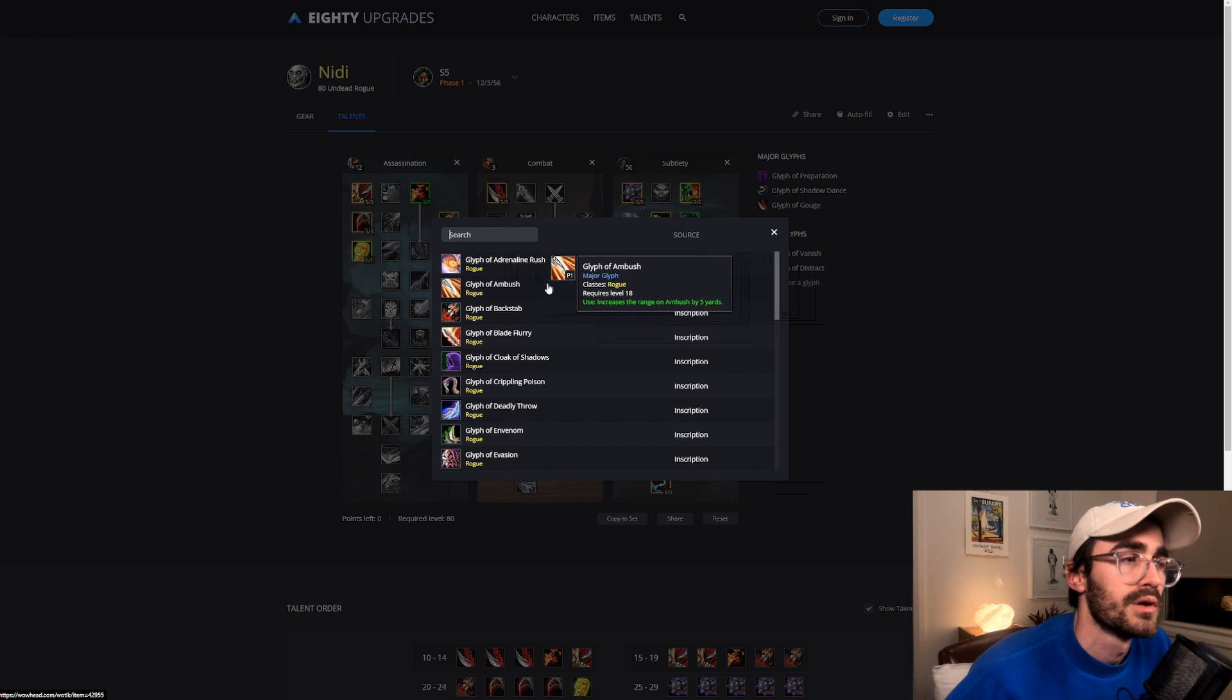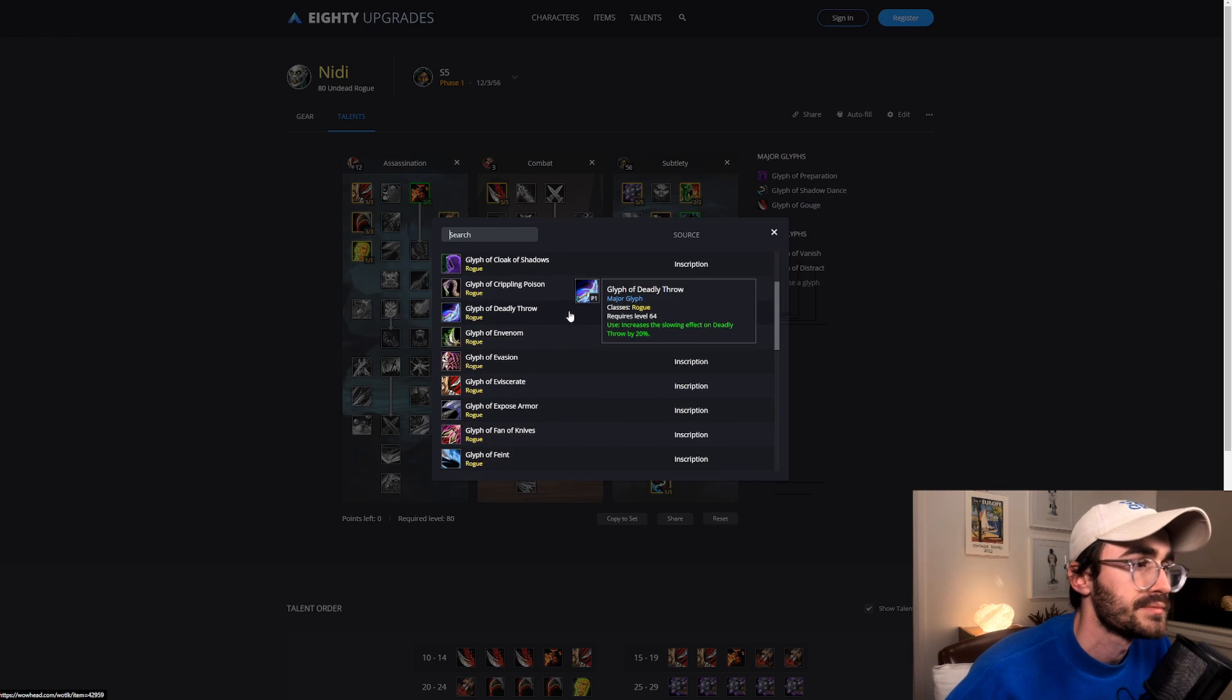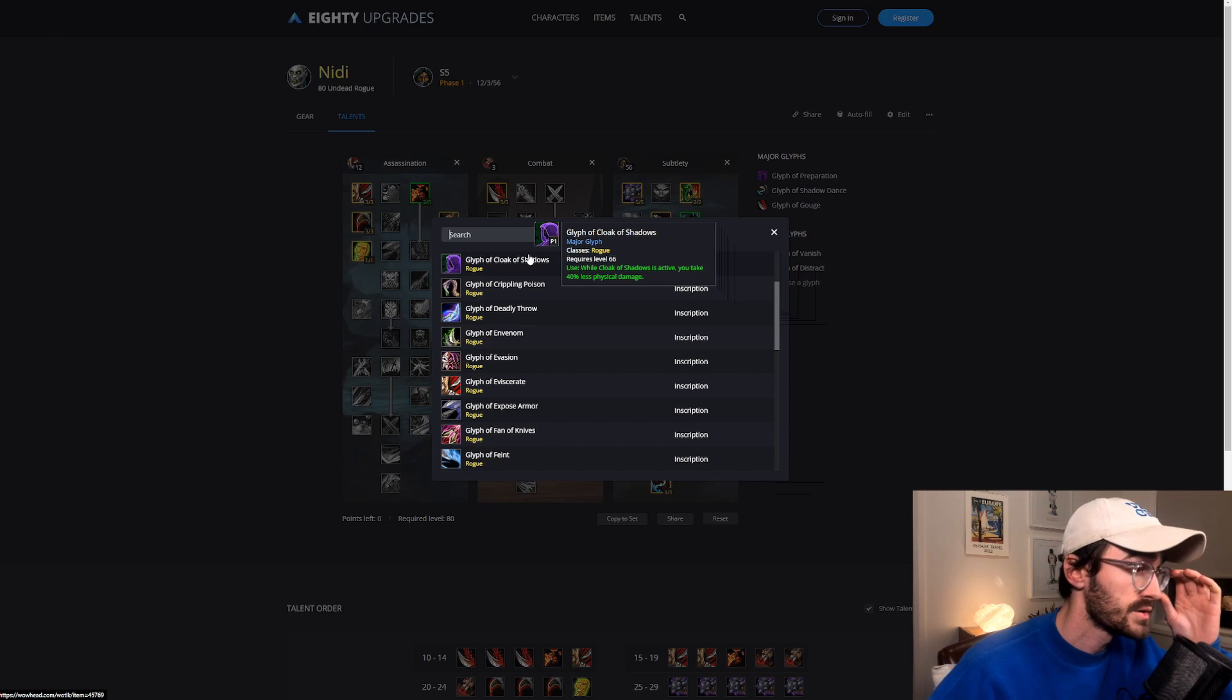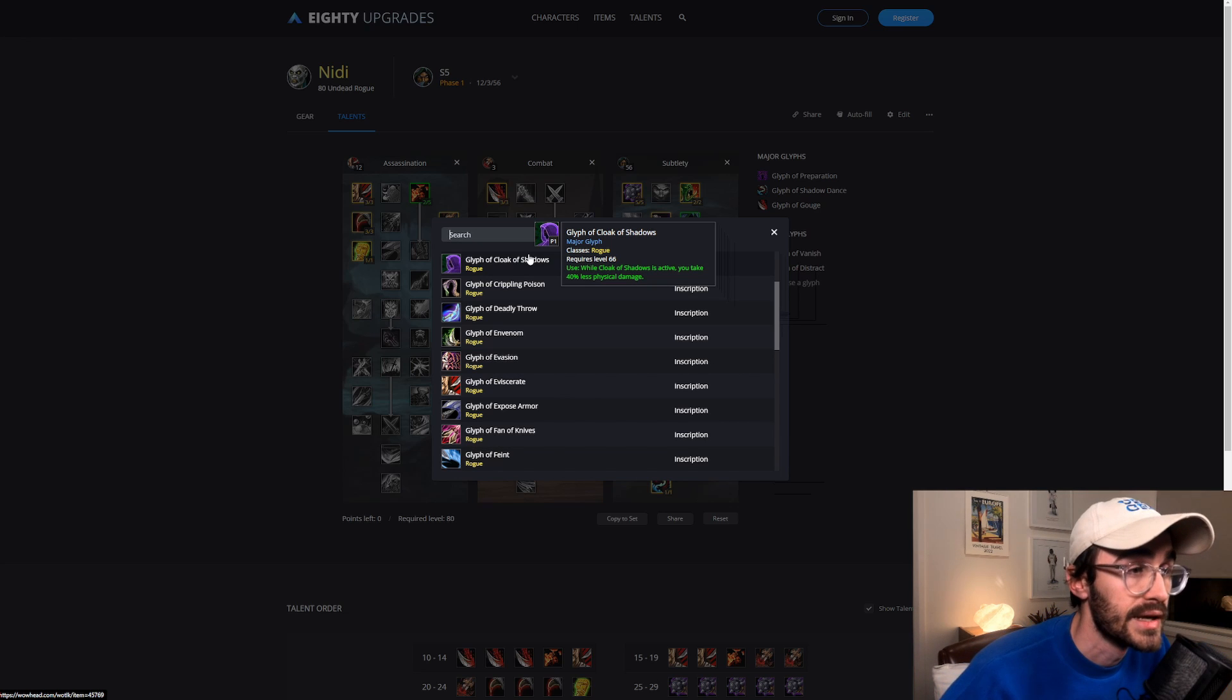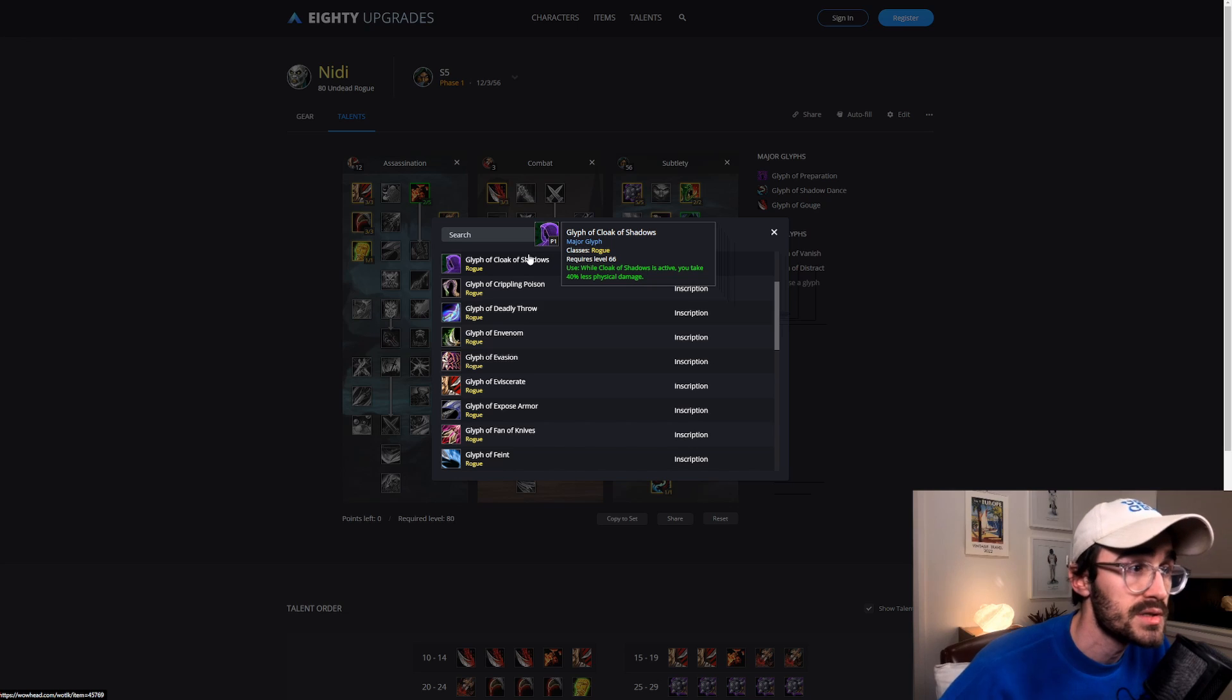Without the glyph, the cost of Gouge I think is 50 energy and it's one of the highest costing energy abilities. I think it will just allow you to more reliably get off those really important longer Gouges. But the other two, Shadow Dance and Preparation, are pretty much mandatory. And this last one is kind of flexible to how you like to play.